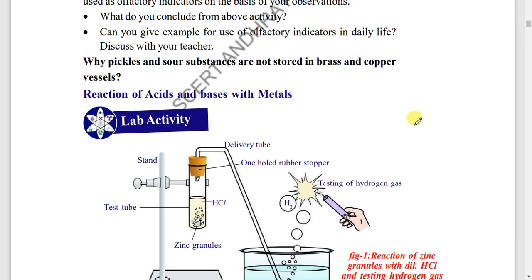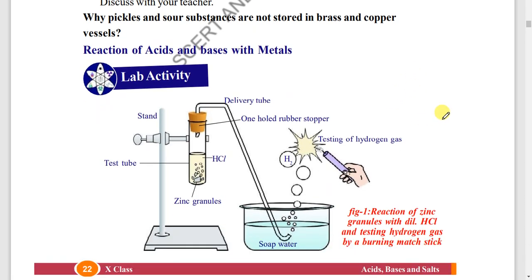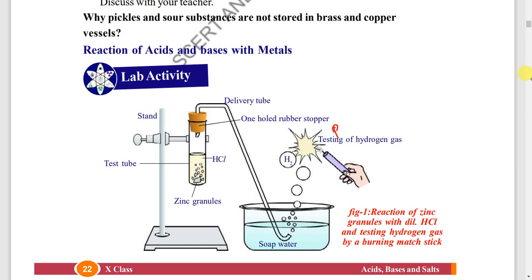Lab activity — here the diagram is important. The main topic is testing of hydrogen gas. When a burning matchstick is brought near, there is a pop sound. Chemically, zinc granules and HCl are the two reactants — hydrogen gas is formed.